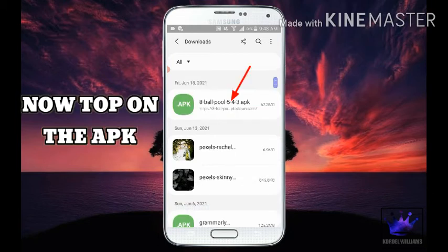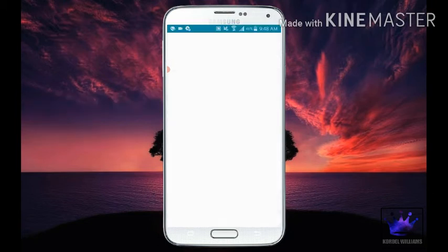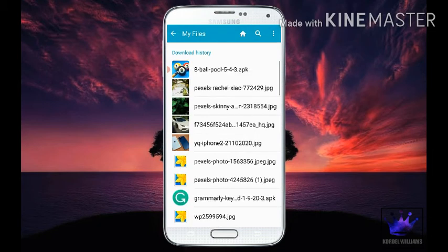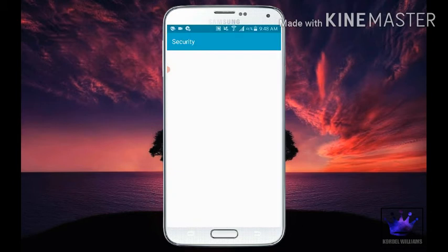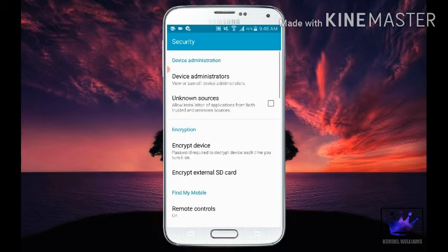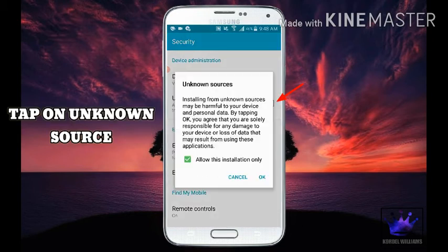Now tap on the APK. Tap on Settings. Tap on Unknown Source.